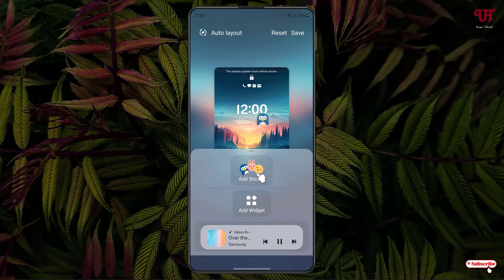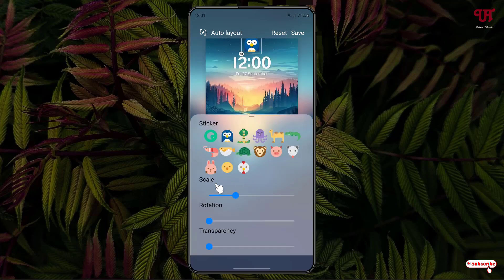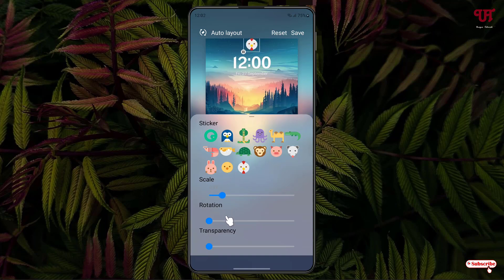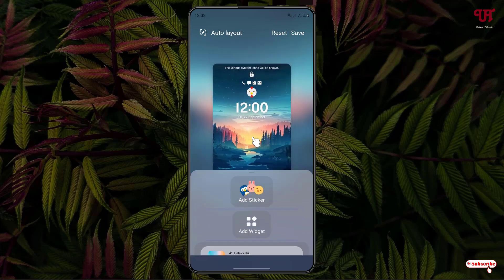Click Add Stickers — you can add stickers, change the sticker layout, resize the sticker, choose which sticker you want, change the rotation, and change the transparency. Once done, click on the blank area of the lock screen again to continue adding more elements.